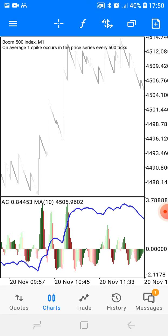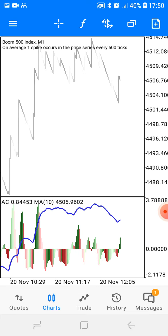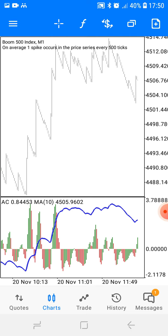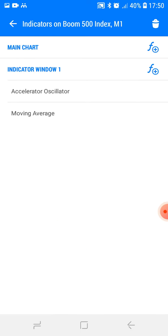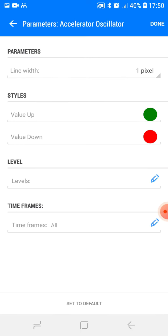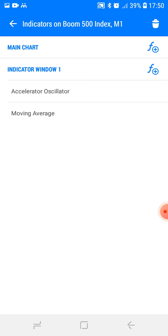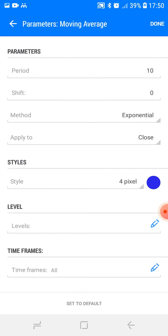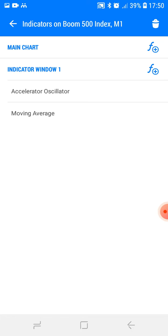So we've got this market right here. Go to the indicators menu — press the F button — and add the Accelerator Oscillator. That's the first setting. Then for the second setting, add a Moving Average: Moving Average 10, Exponential, Close. The color can be any color of your choice. Done.